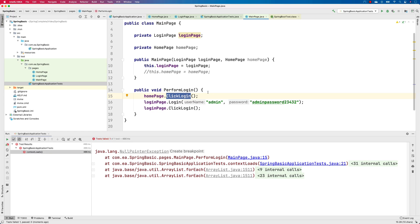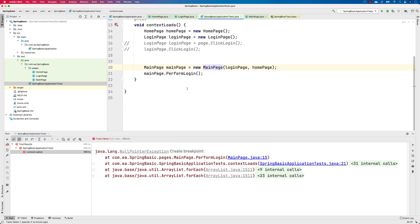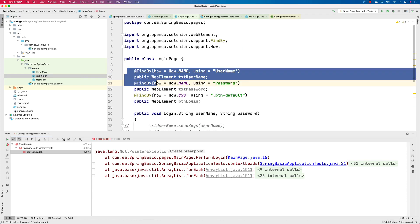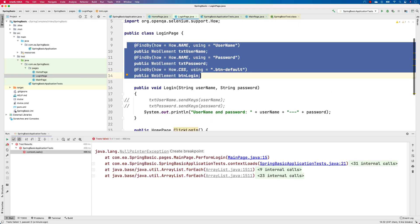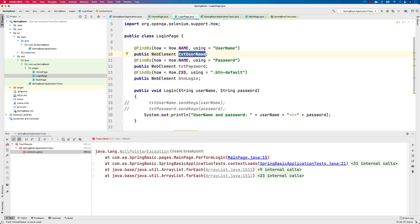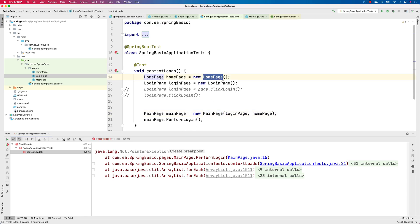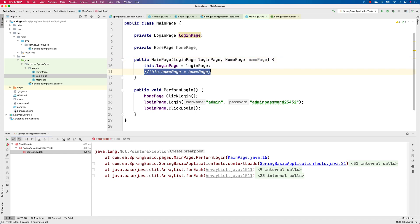These are the same kinds of problems that happen in Selenium WebDriver. For example, if you don't have the WebDriver initialized in one of your pages, you'll get errors where PageFactory.initElements is not initialized, and elements like usernameText, passwordText, and btnLogin will get a NullPointerException, causing your sendKeys method to fail. This is exactly what is happening here — the HomePage initialization has not happened in the MainPage constructor.